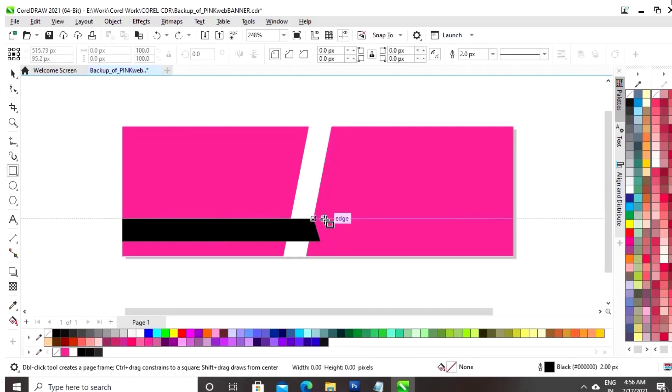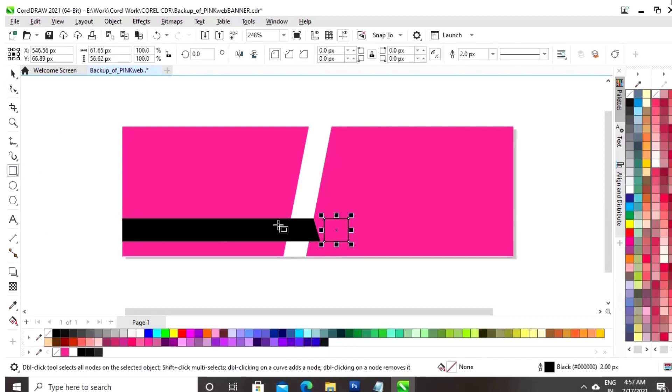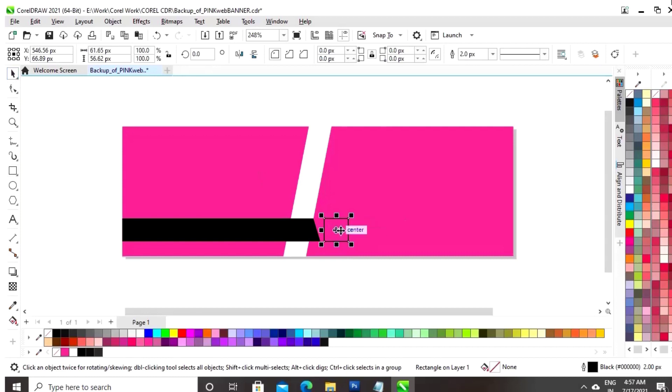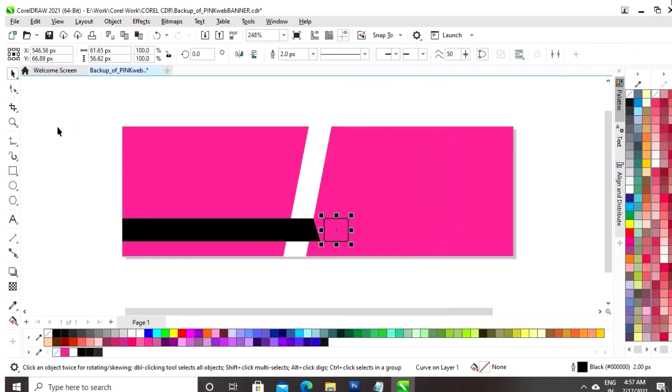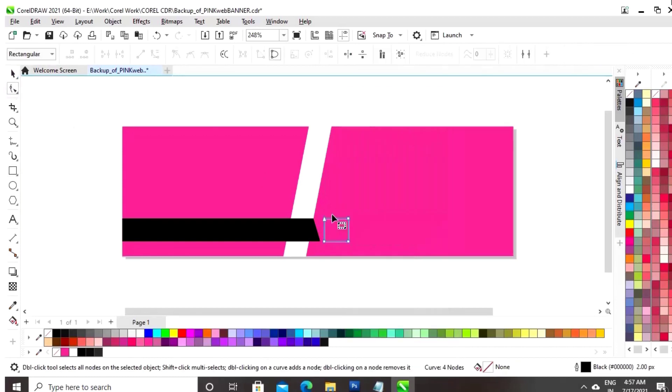Now, we will again make a square box with the rectangle tool. Now, we will right click and we will convert to curves.